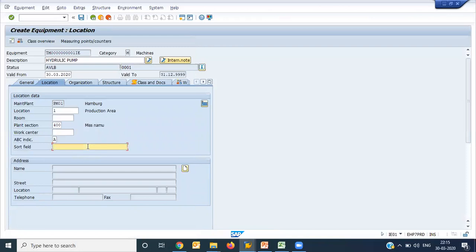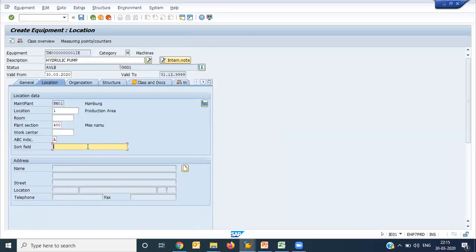Here we have one free field. What happens - many times industry have their own legacy numbering ranges for pumps and motors and spares. If you have your own legacy number range, you can enter here. Let's say I am giving this number, old plant oil pump. I can give any detail here.